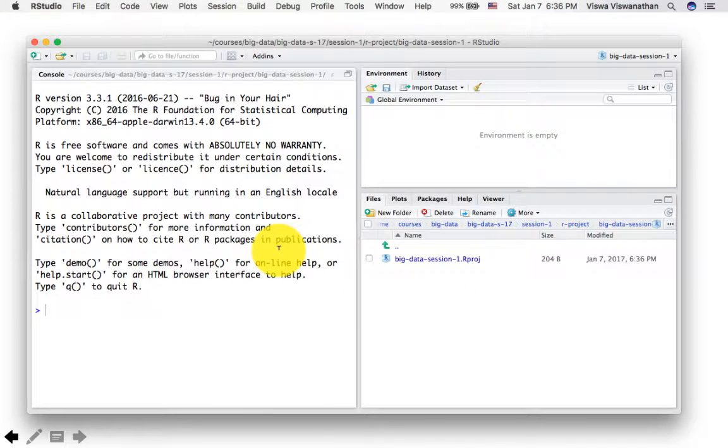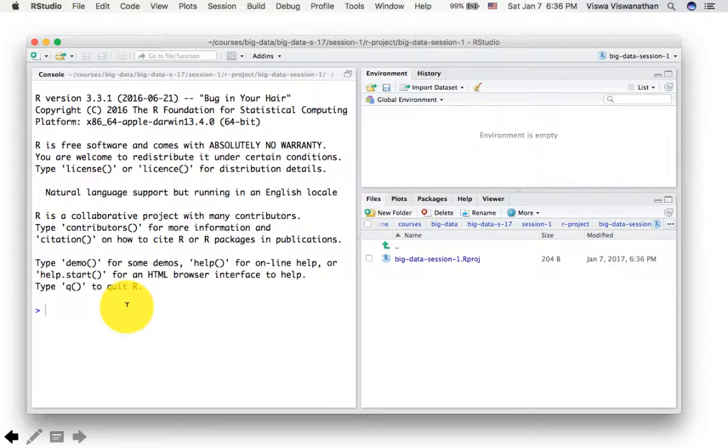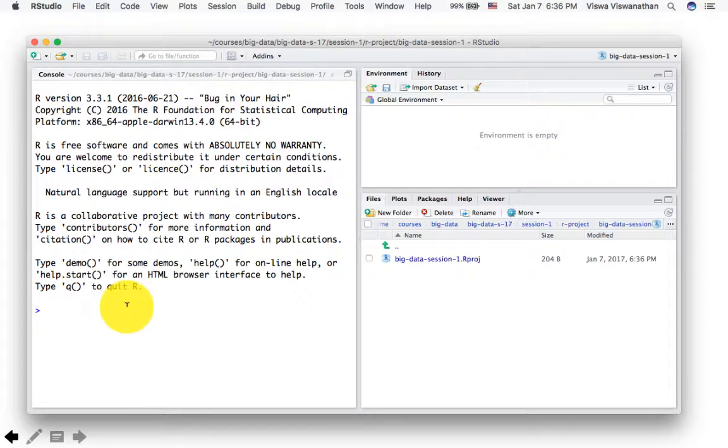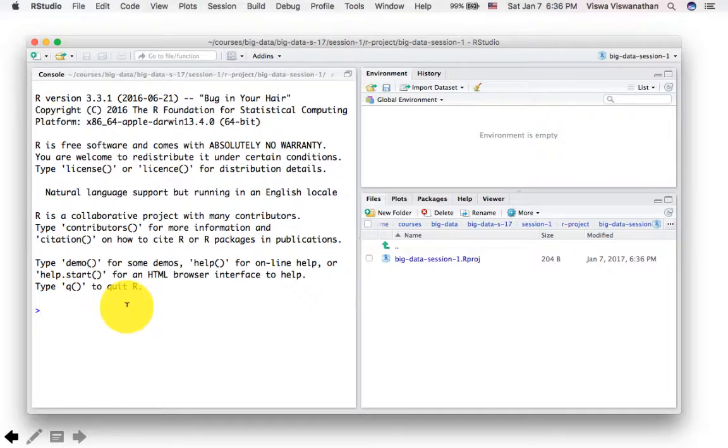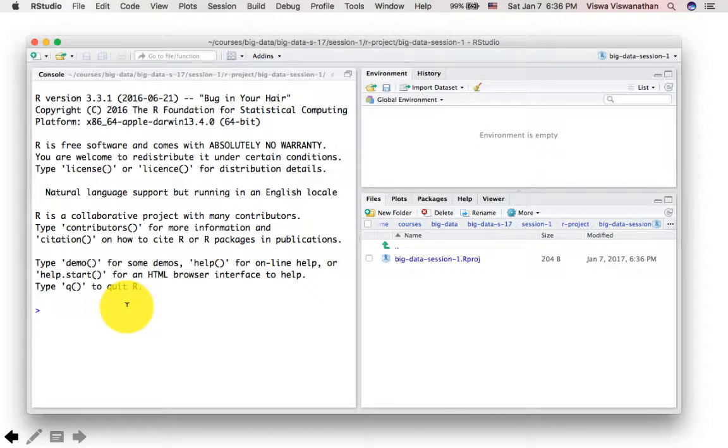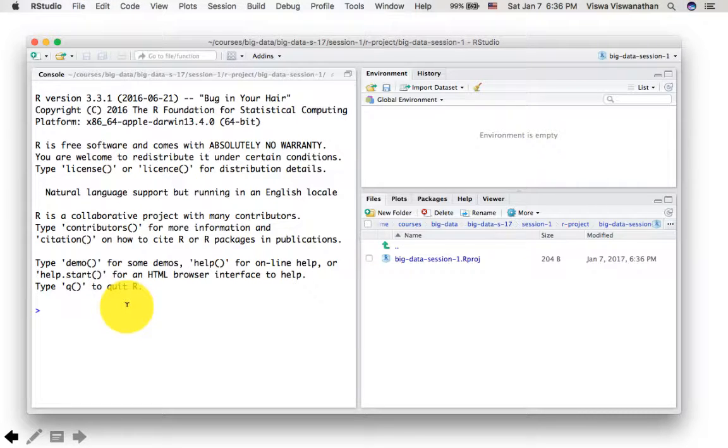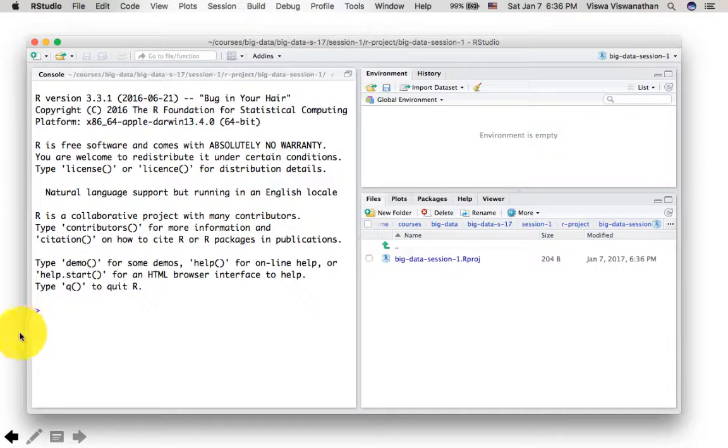And now once you've created a project, you don't really have to do much. You just keep working in your project. All the work you do in your project will automatically get saved. And next time you open the project, the situation will come back to exactly where it was when you left it. So you don't have to really put in too much effort. As long as you open the project, you will come back to exactly where you were within that project.